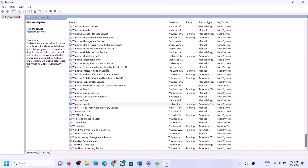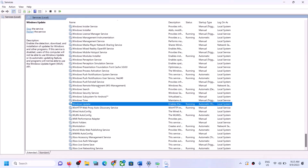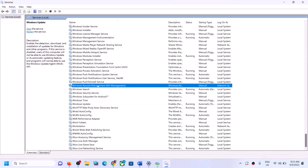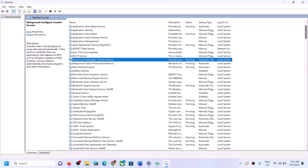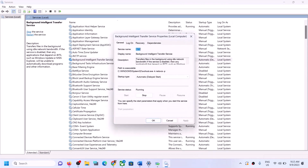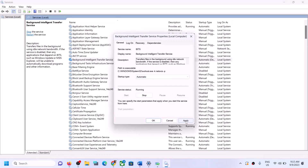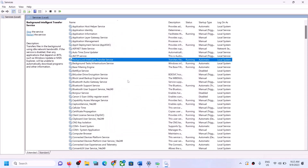Right-click and then click Restart. Now find Background Intelligent Transfer Service, double-click on it, set it to Automatic, click Apply, click Start if highlighted, and then click OK.